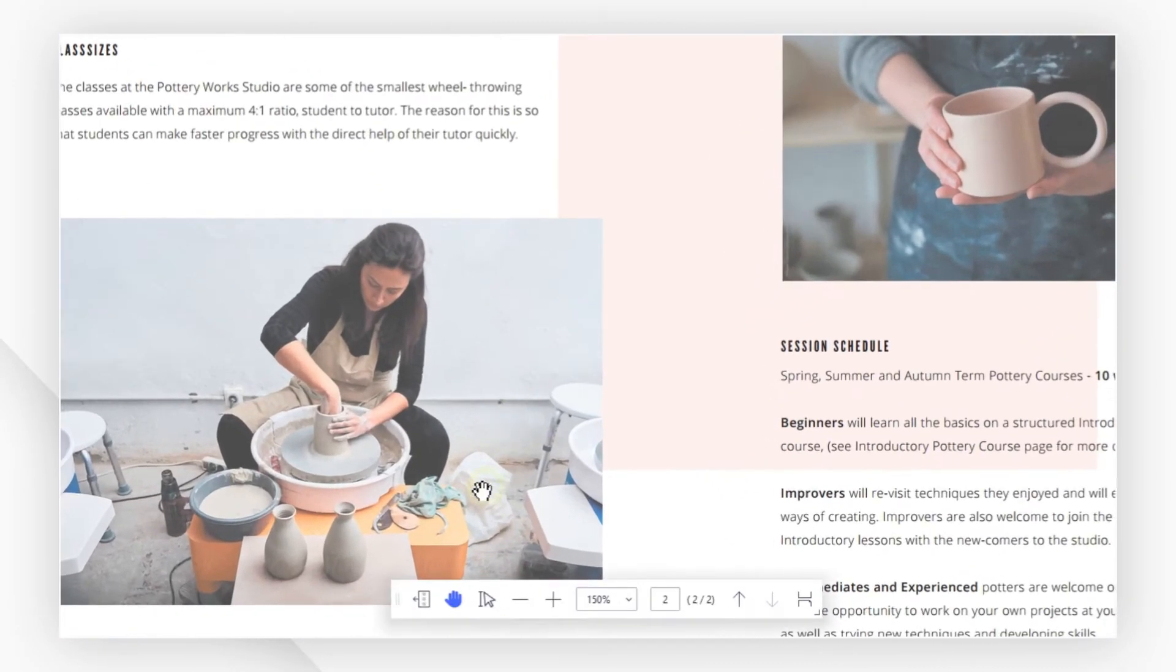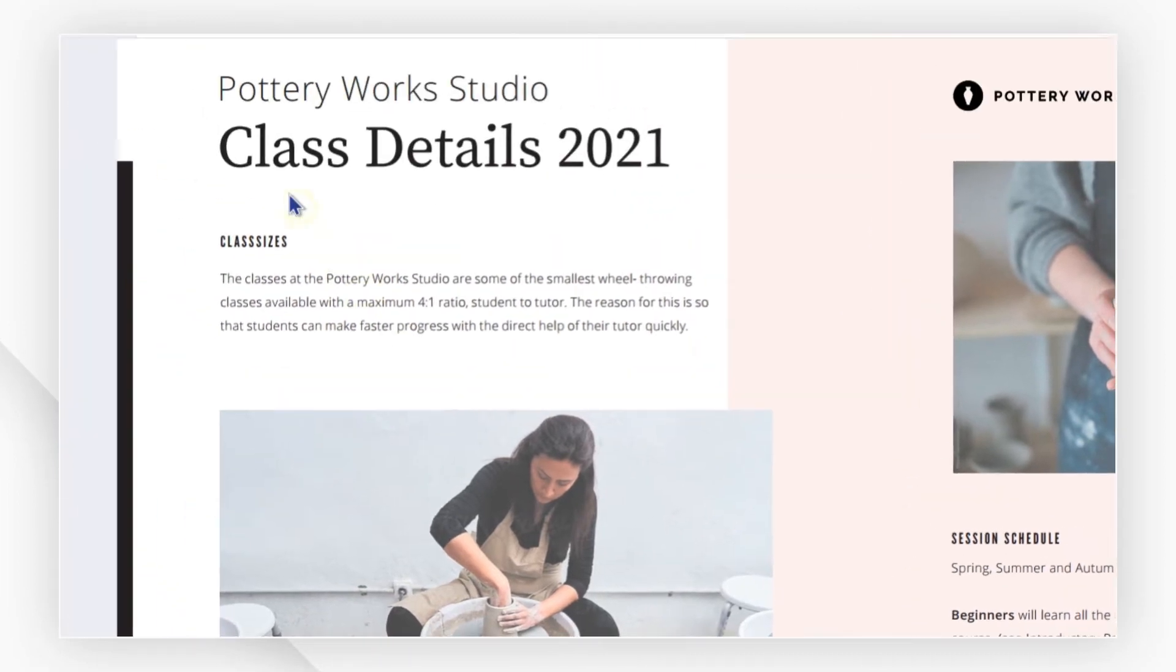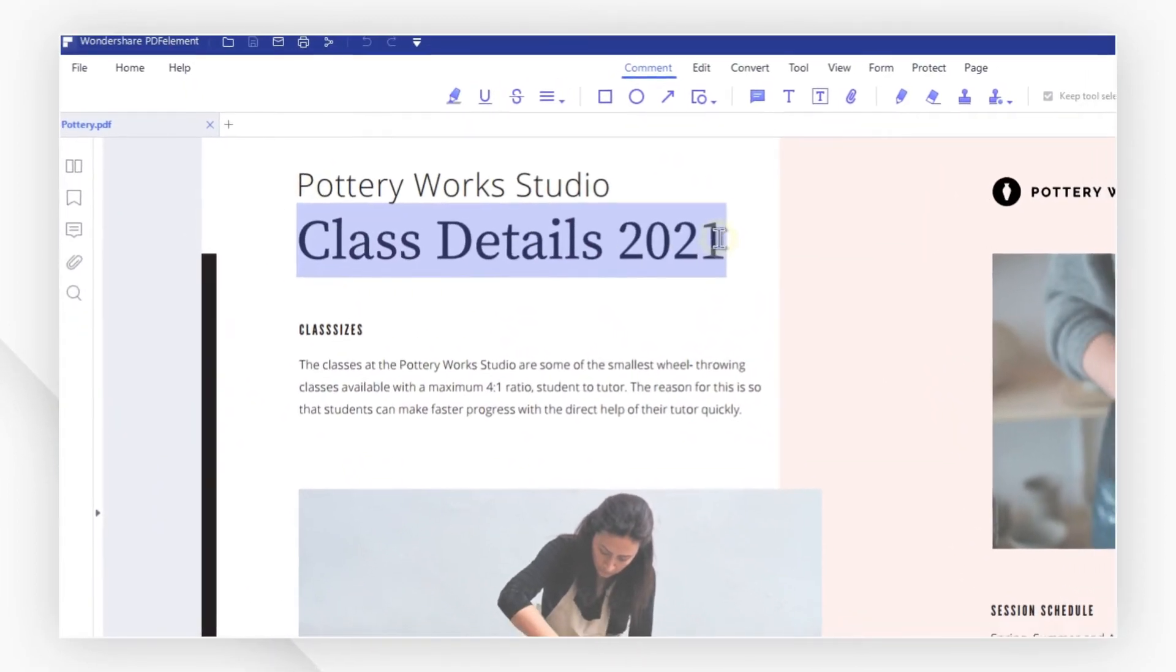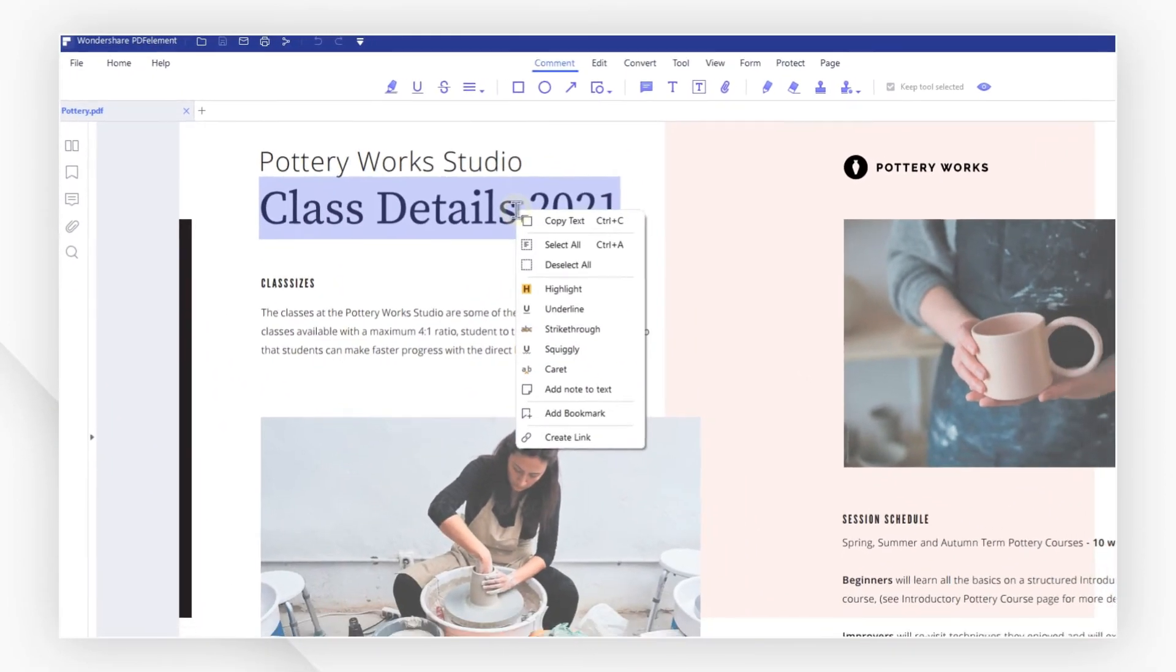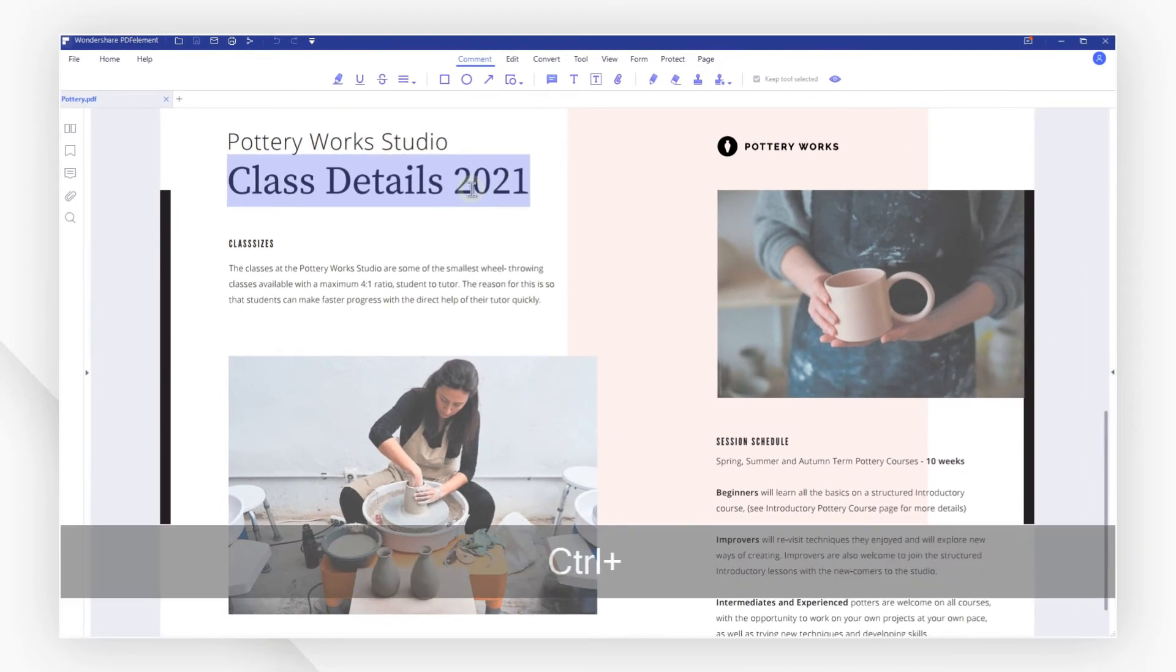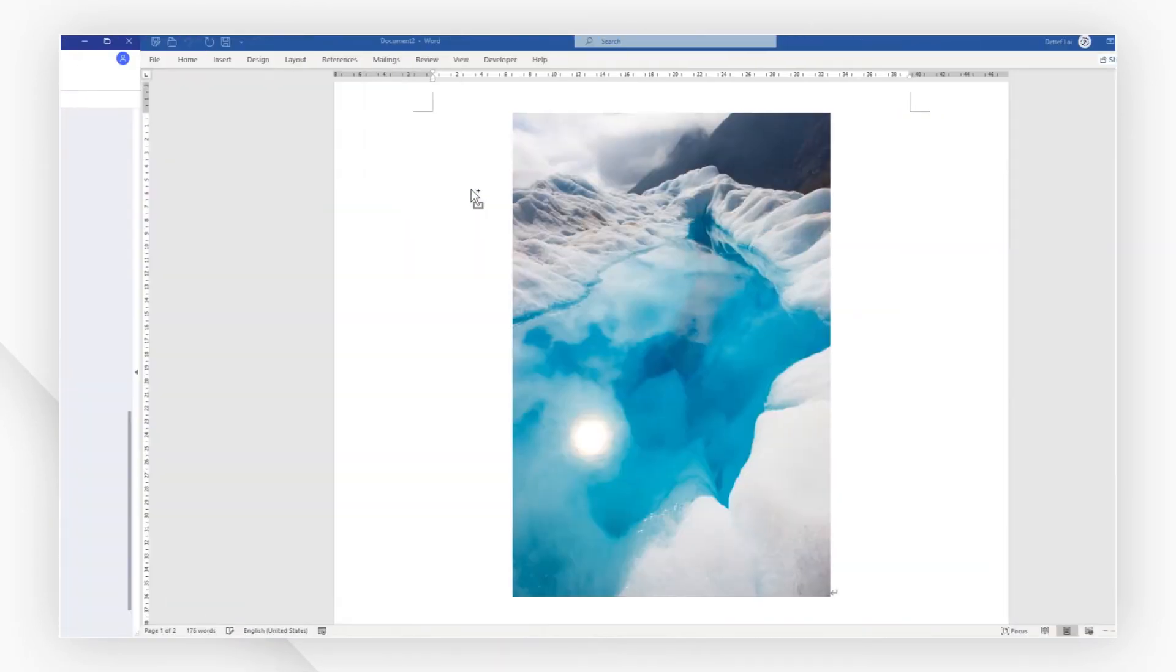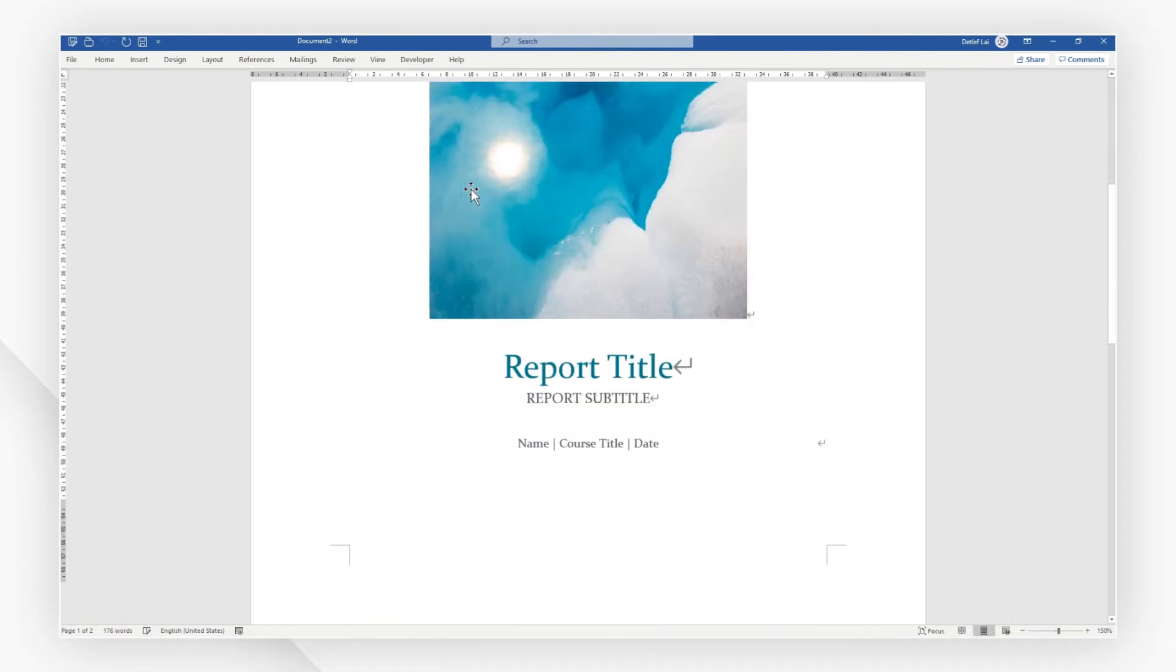Click the selection tool for text and images icon and select the text that you want to copy. Right click and choose copy text or use the Ctrl plus C shortcut on your keyboard. Then paste the text into a word document or a text file.